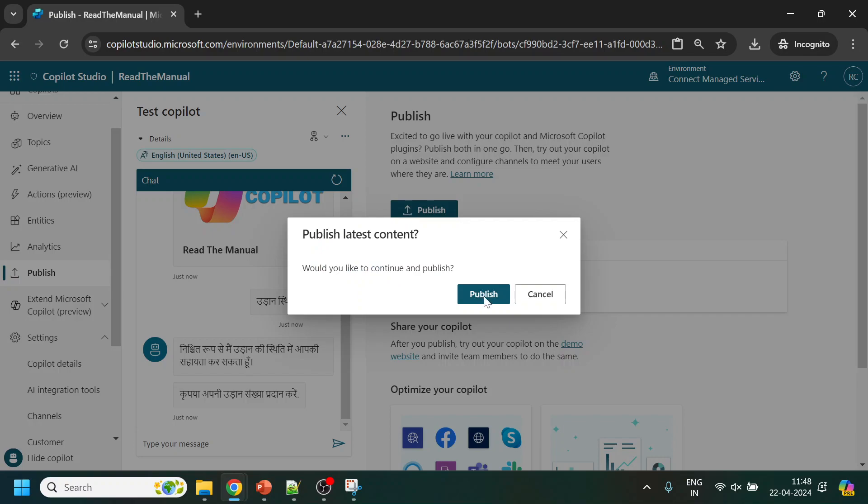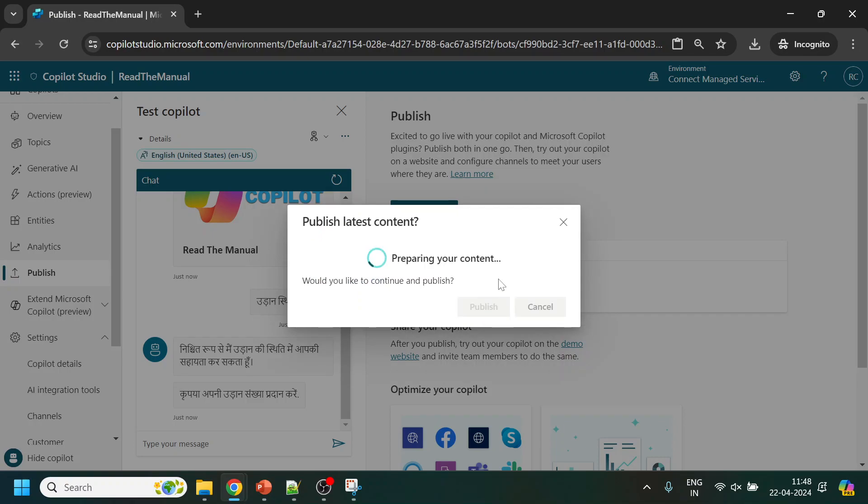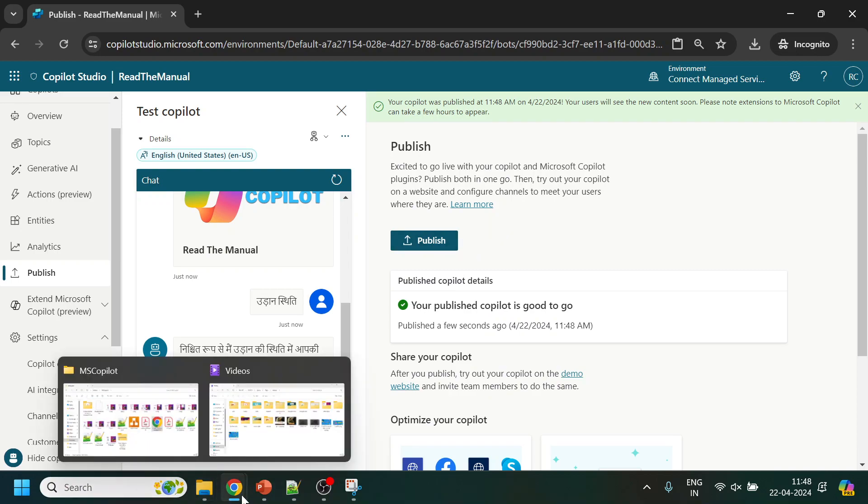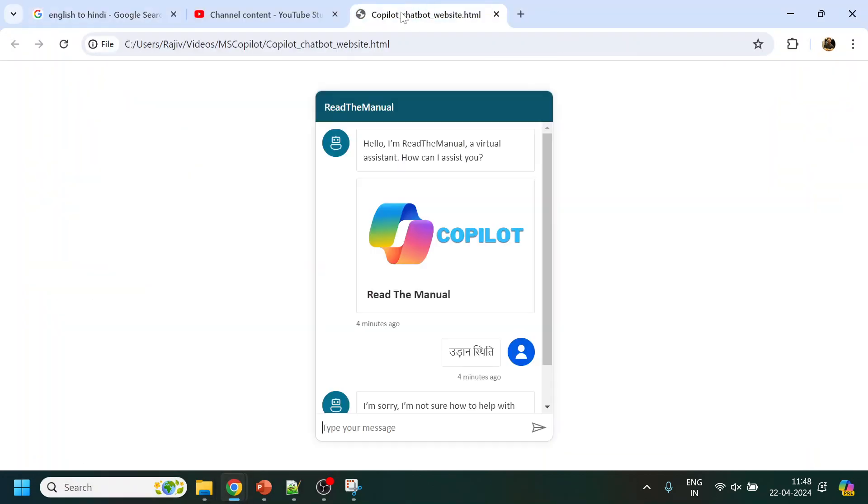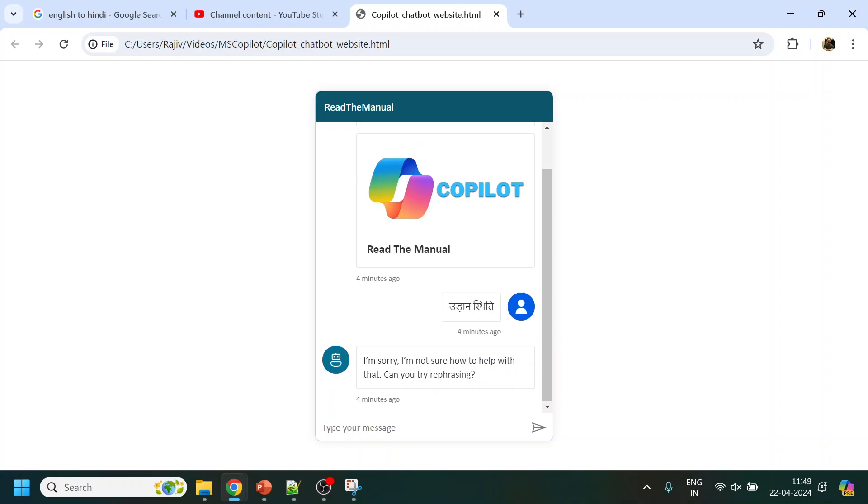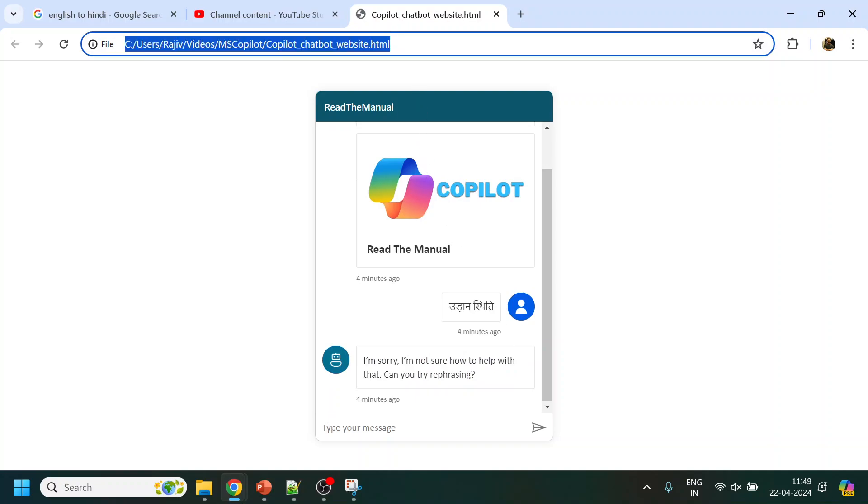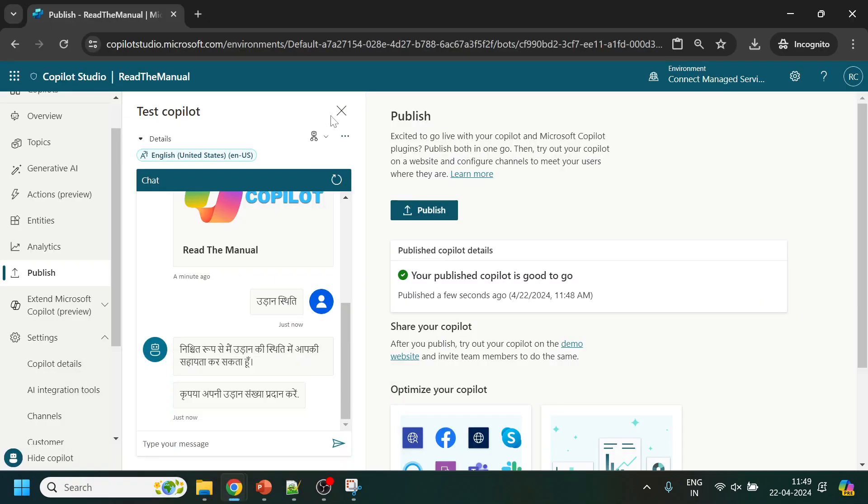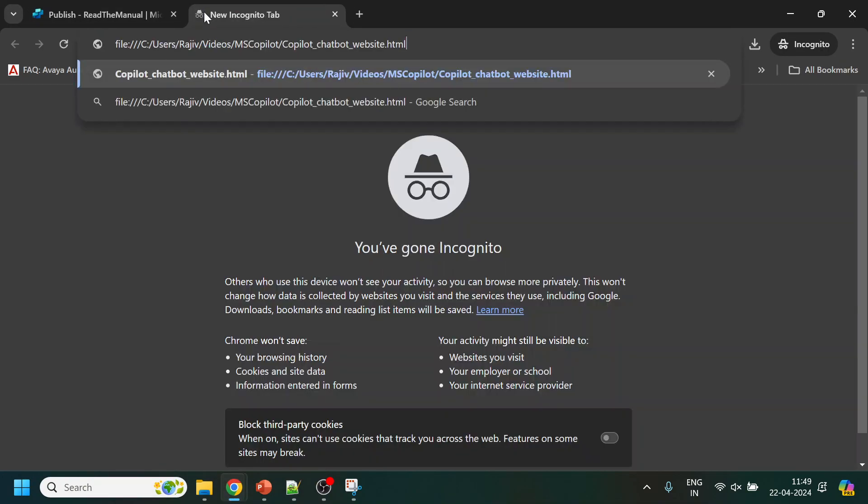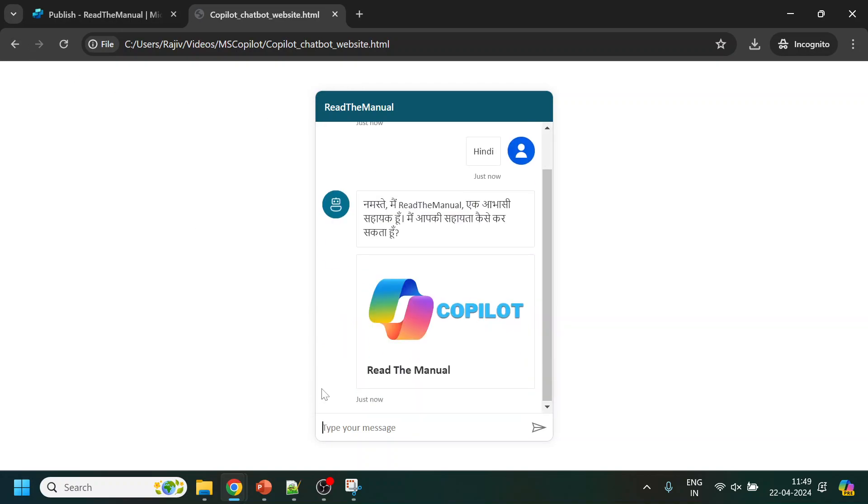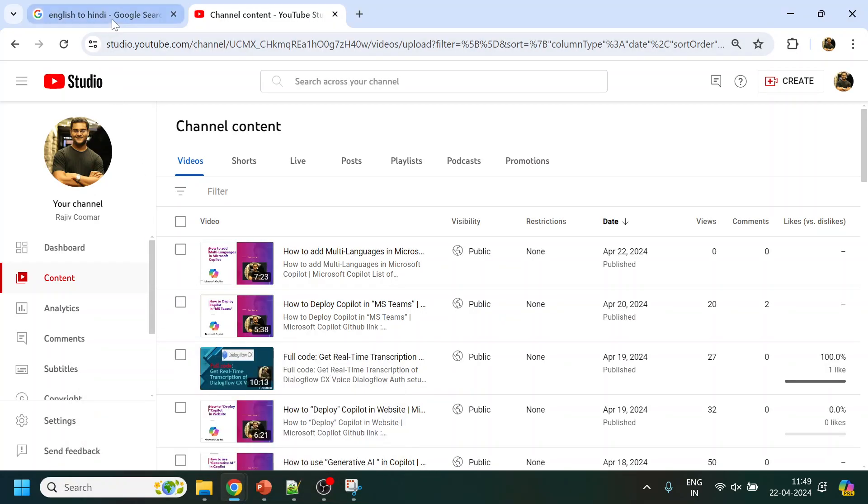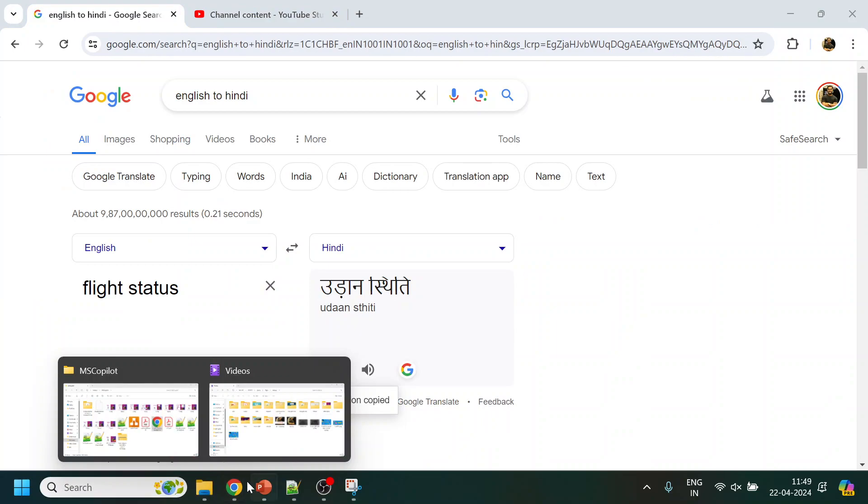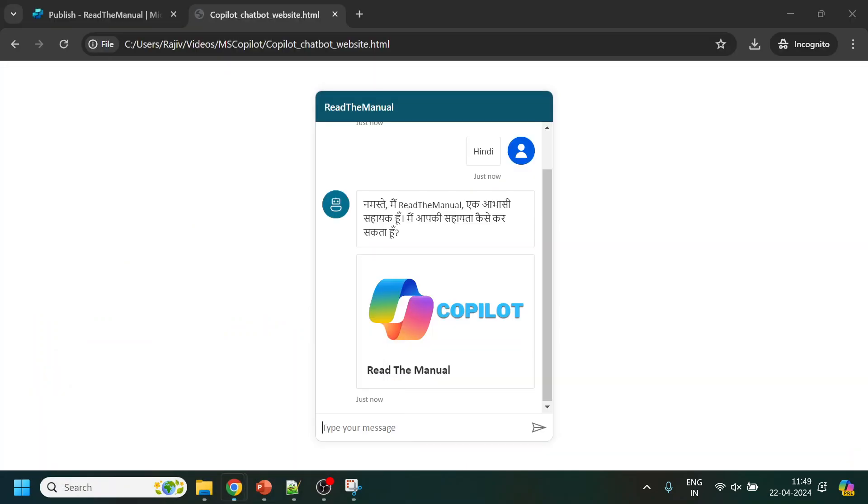Now it has been deployed. Let's go to my website. I will refresh, I have to close and reopen here because of the cookies. You can see now we are getting the two options of English and Hindi.